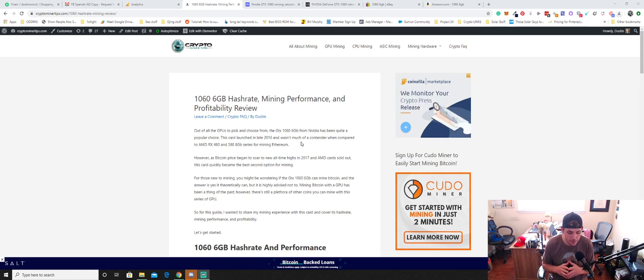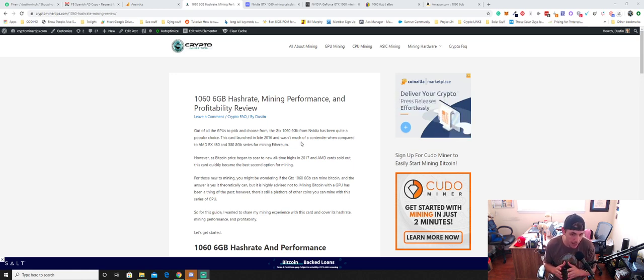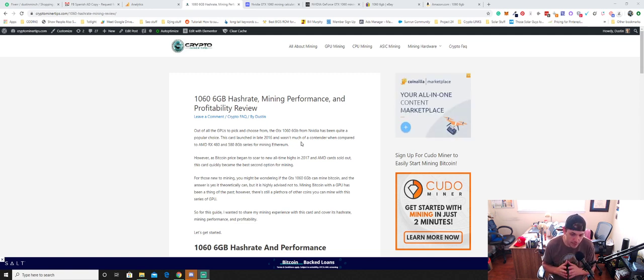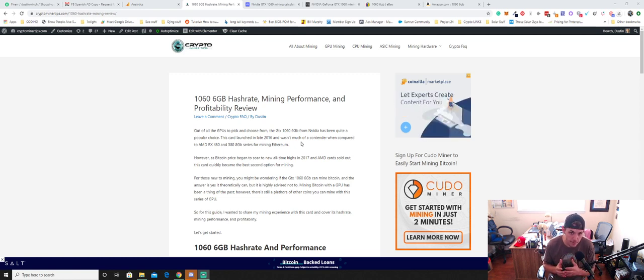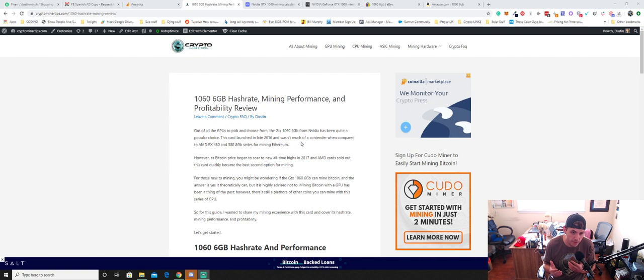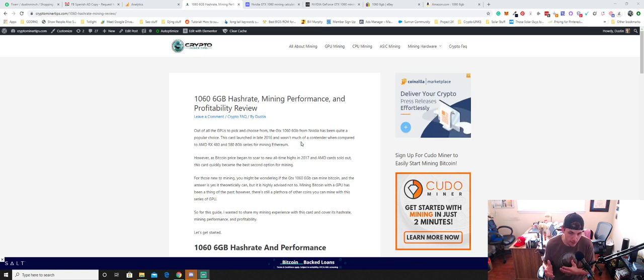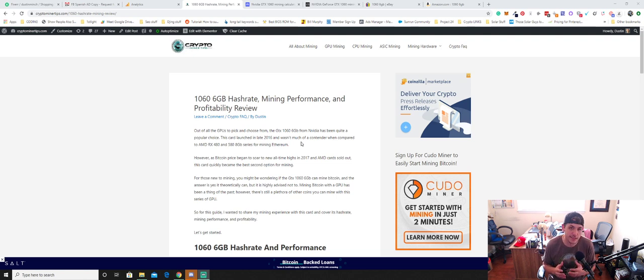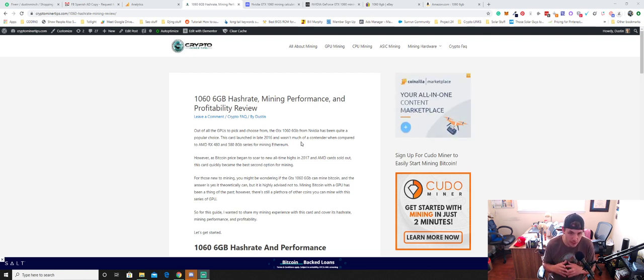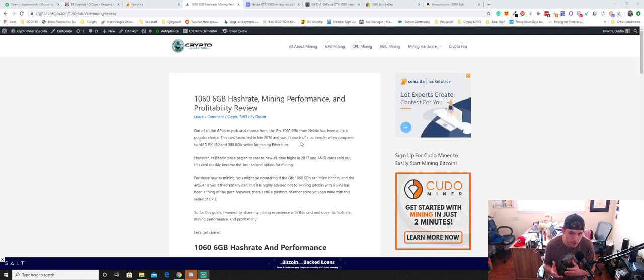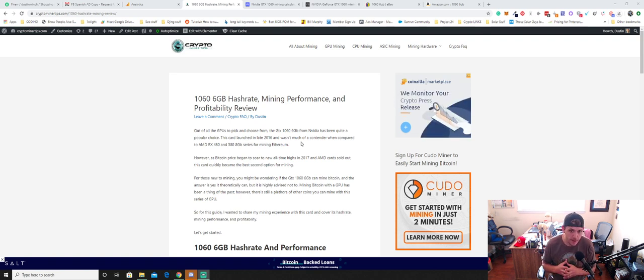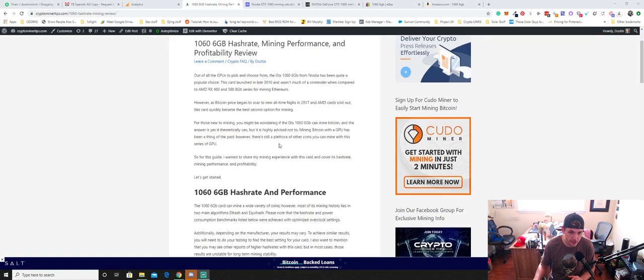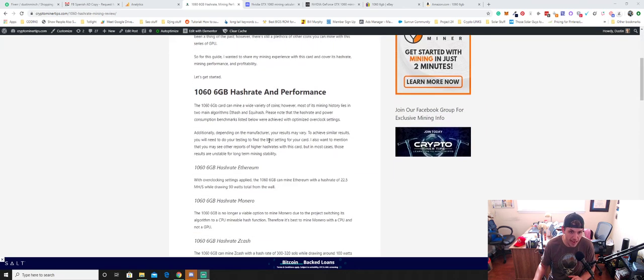And the thing about the 1060 card is it wasn't a popular choice when it first released in 2016. That was around the time that the RX 470s and the 480s from AMD and also the RX 580s. But as those cards became sold out in 2017, the 1060 did become a pretty popular option. So there's a lot of miners out there that built rigs with them. And so there's still quite a few of them on the market.